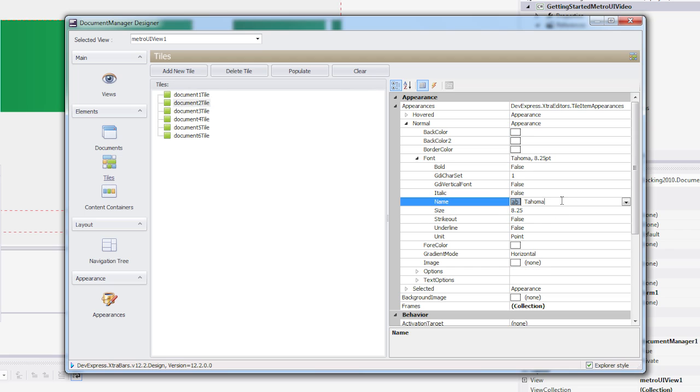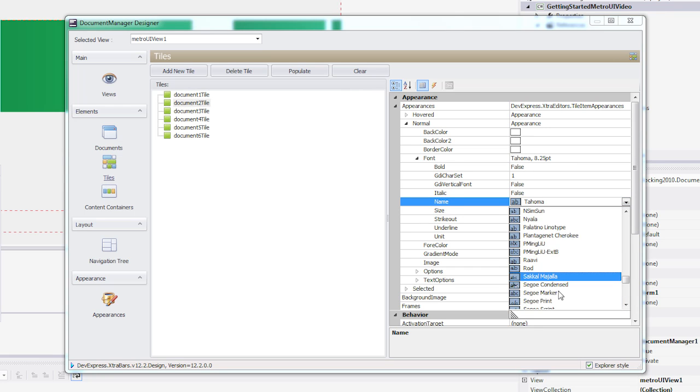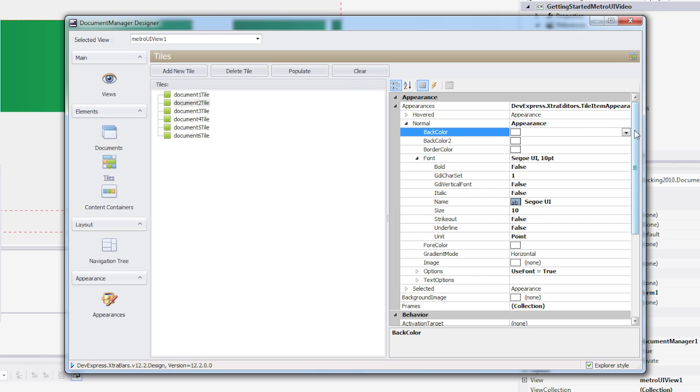Now I'll select the second tile and make the same adjustments. Only this time, I'll choose purple as the background and an image to indicate research.